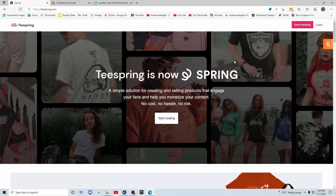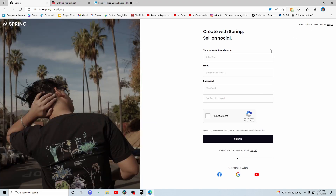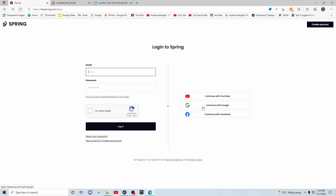Then you're going to find a page that looks something like this. Go to the top right corner and press login. Now you're going to create an account if you don't already have one by clicking 'create account' up here. Then you just put in your credentials and press sign up, or you could press 'continue with Google'. Once you've logged in, go to the top right corner and press 'start designing'.